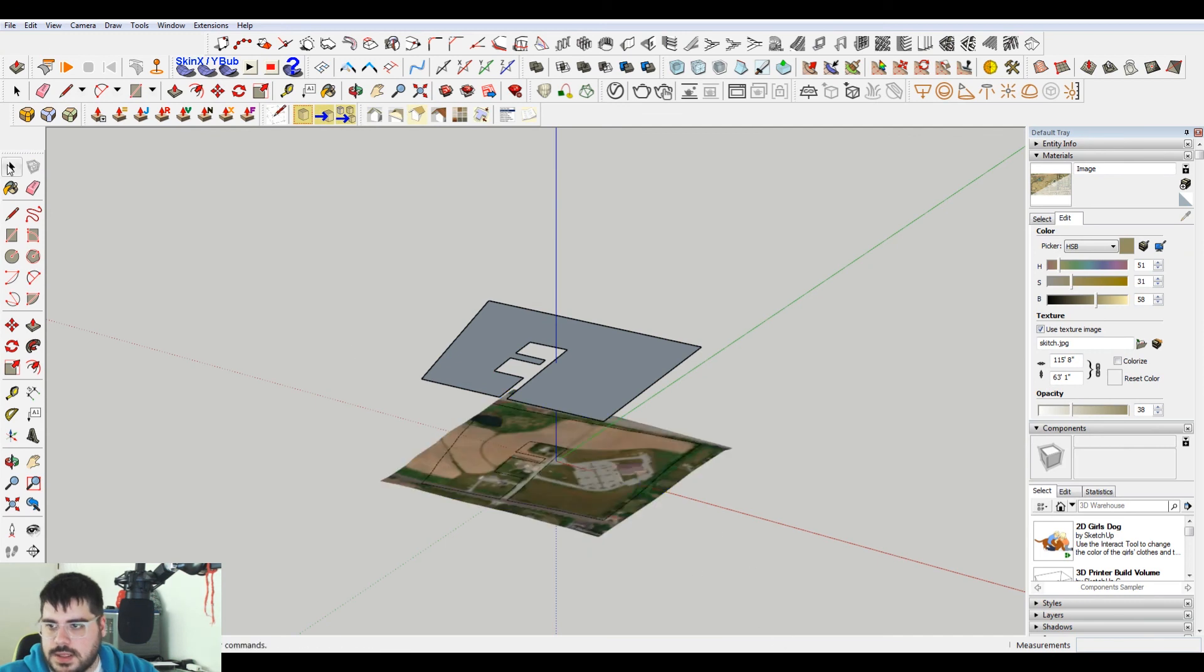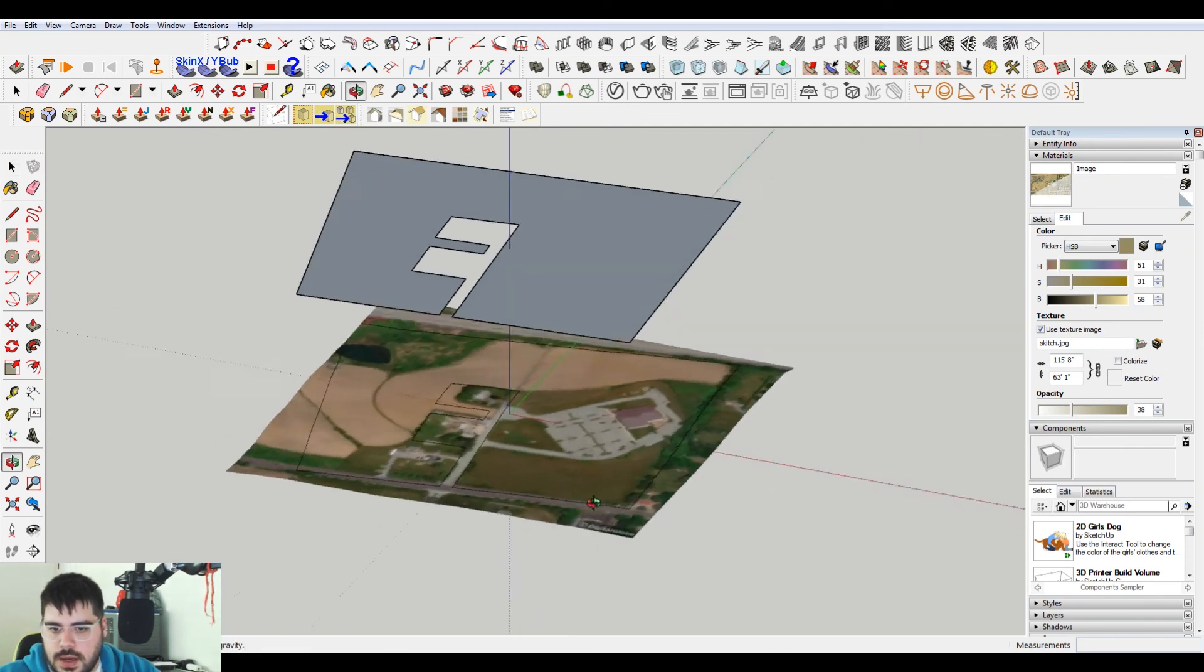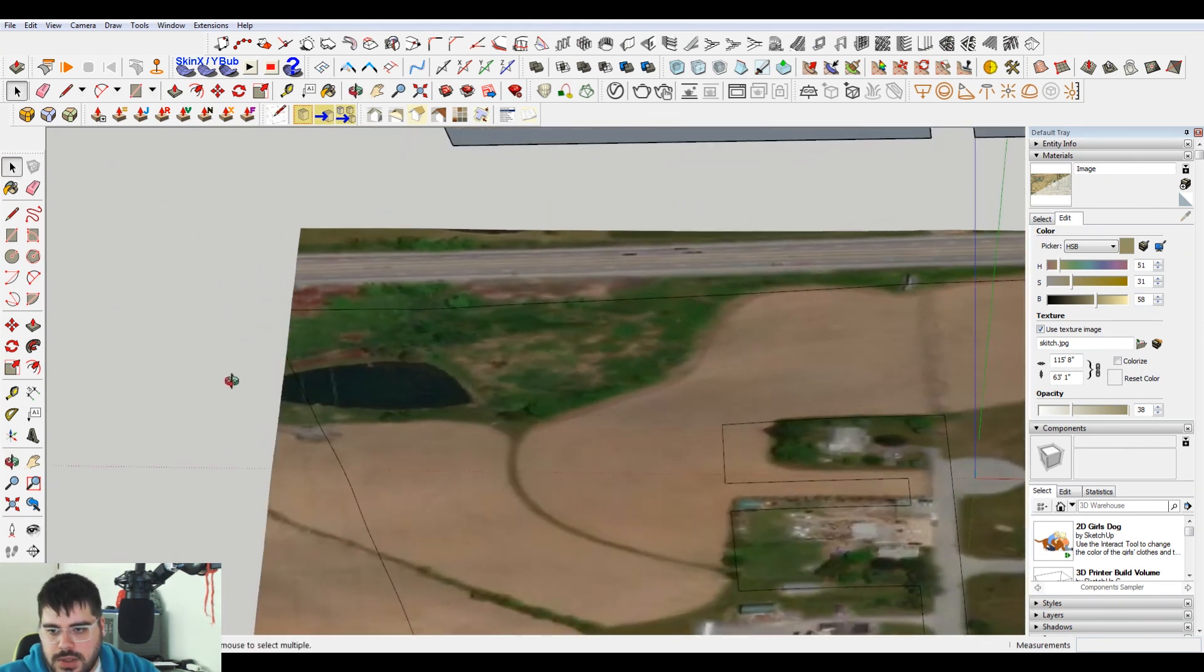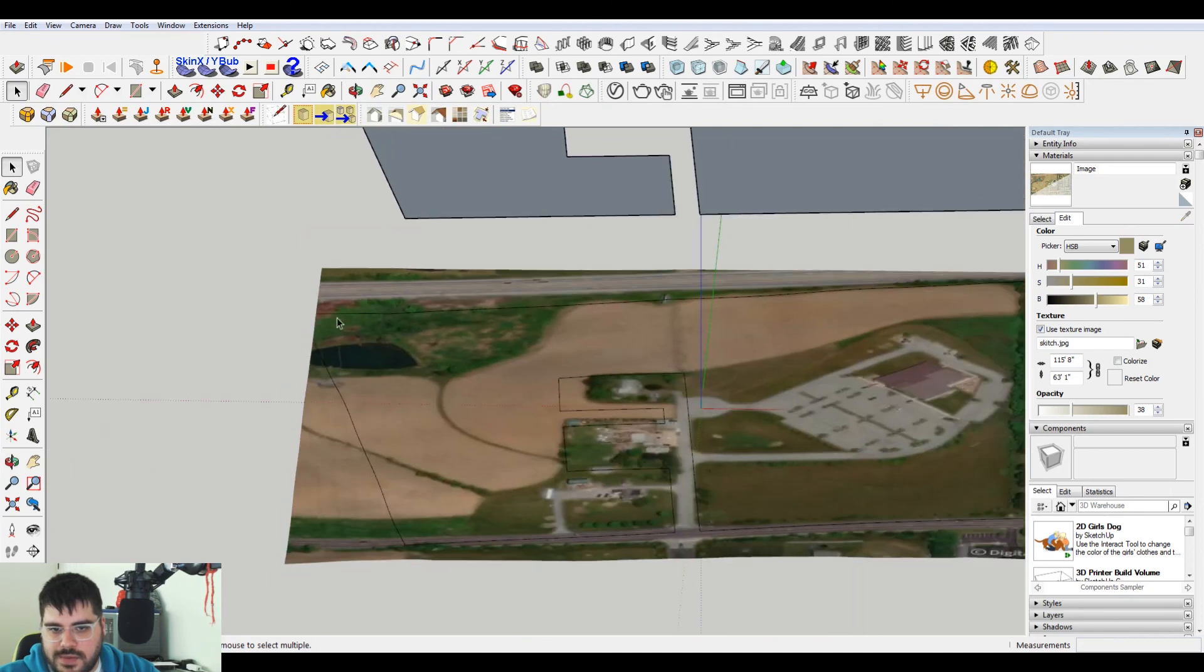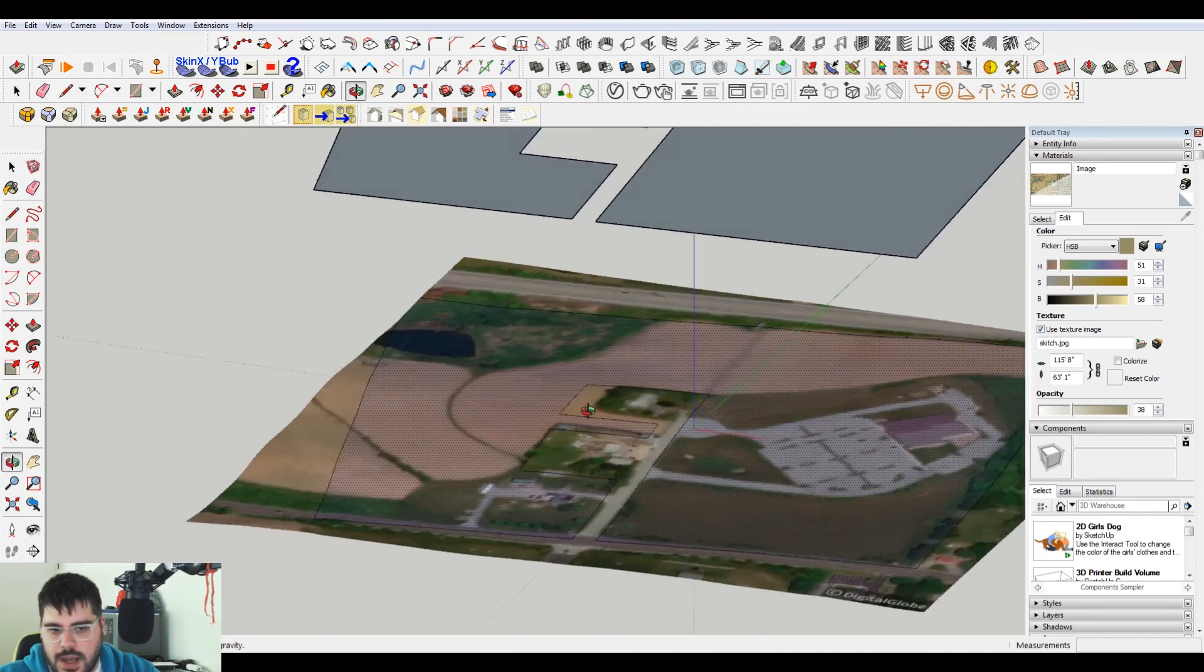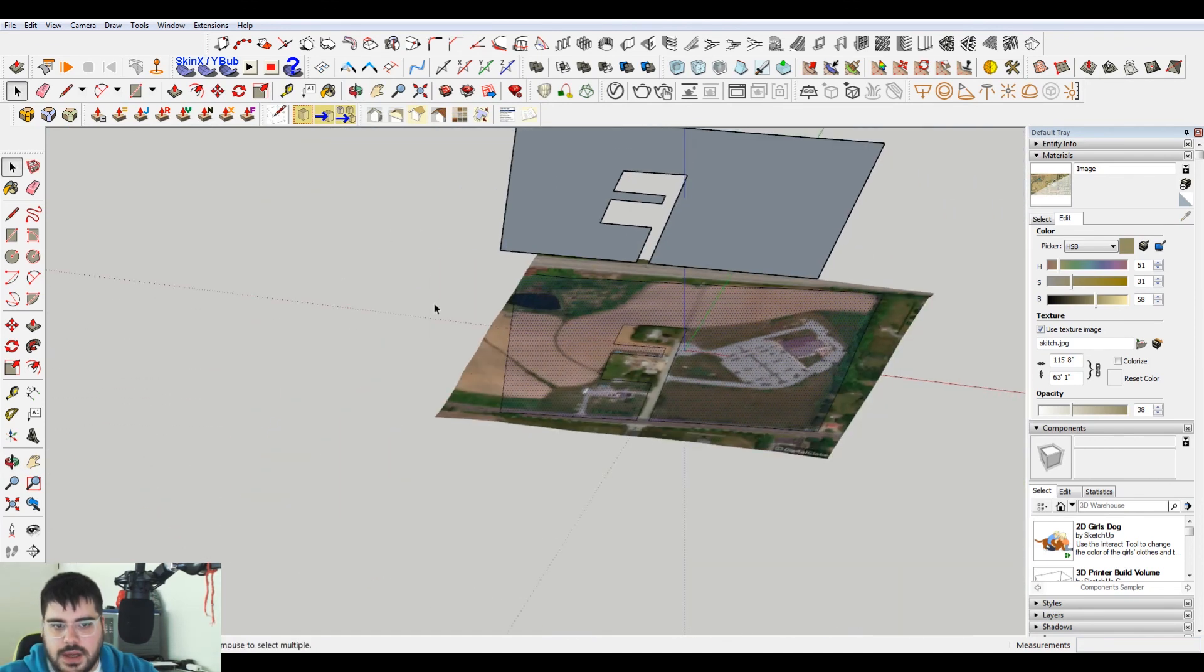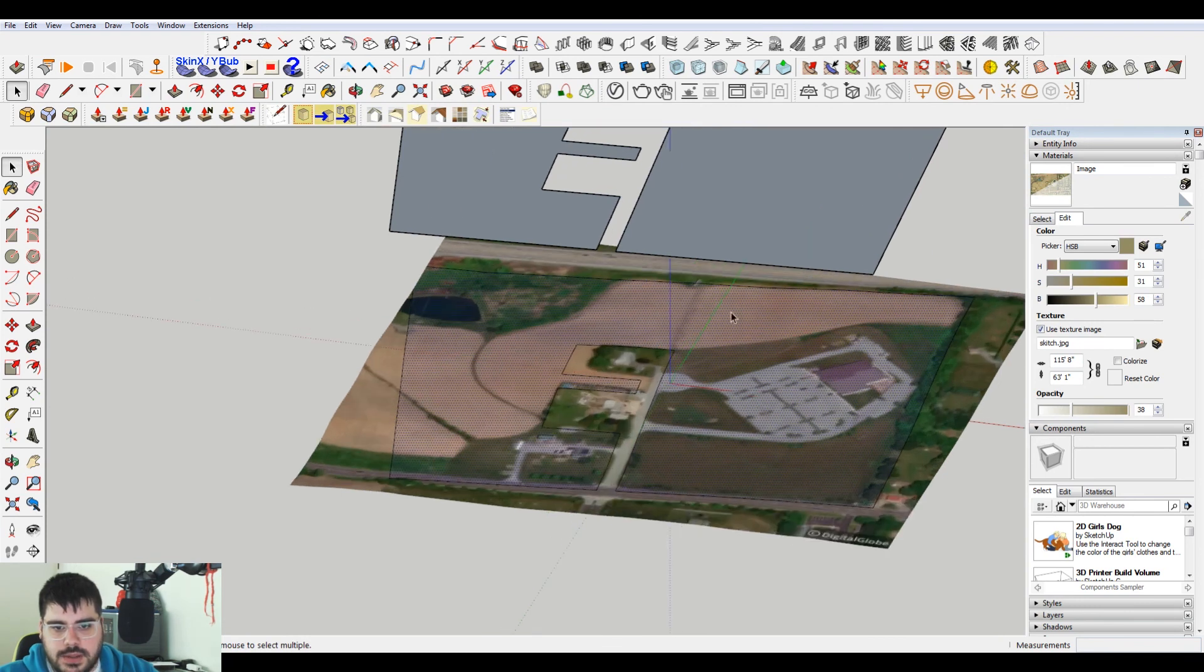And you can see now that in three dimensions, I didn't grab enough of the site here. But I have that shape. I have a line on here that designates where the property is.